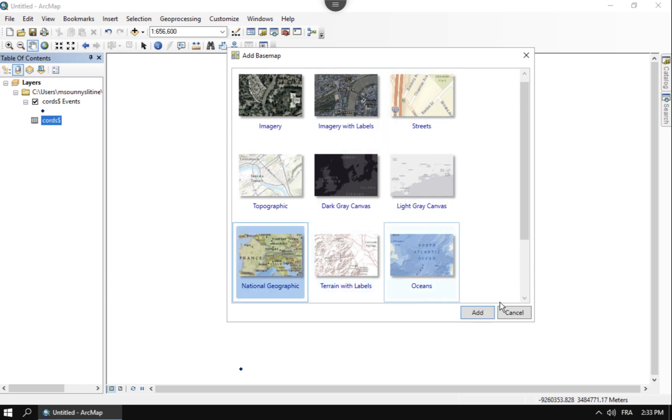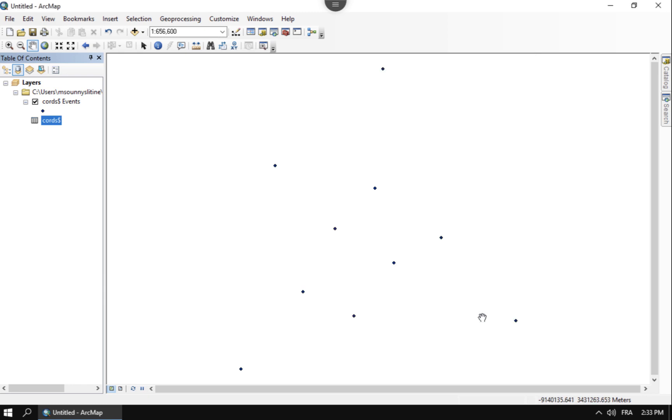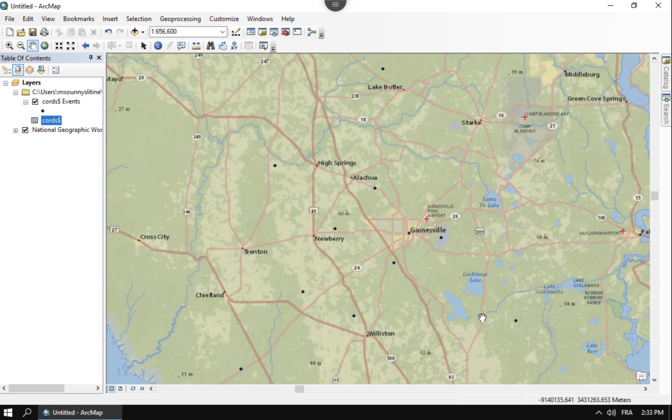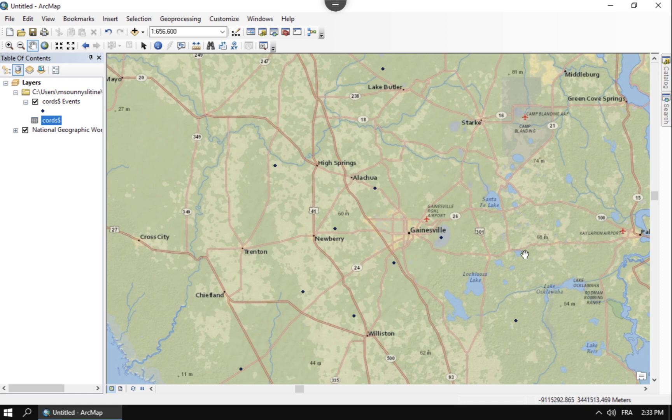So let's go ahead and add this base map. It doesn't matter which one you choose. Let's go to National Geographic. And with the projection on the fly, that's going to overlay those points exactly where they should be if they're in the correct place. And so let's see what we get underneath it. Yes. Great.